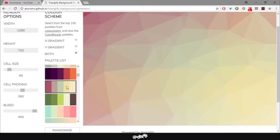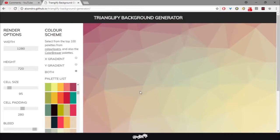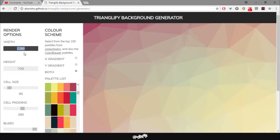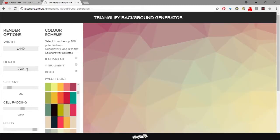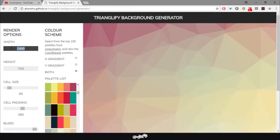So what do we have here? We have some render options. You can change the width and the height of the document itself, so you can change to pretty much anything that you want, like 1440 or maybe you can make it small like that. But I'm going to revert it back to 720p.